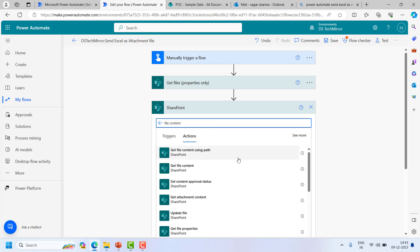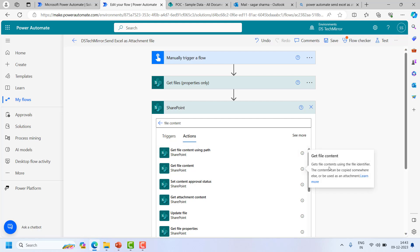Now get file content using path and get file content, these are two. So if you will see the information, get file content using the file path, nothing much, just what the name suggests, and get the file content using the file identifier. The content can be copied somewhere else or be used as an attachment.